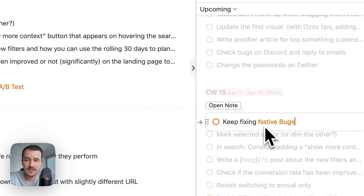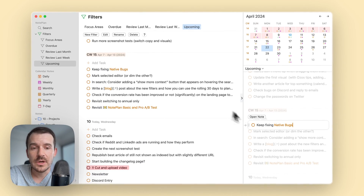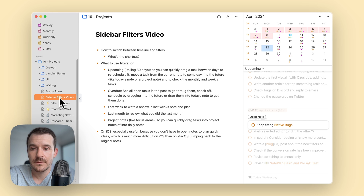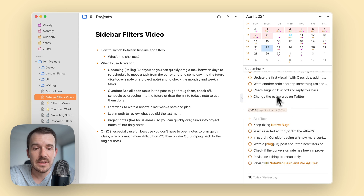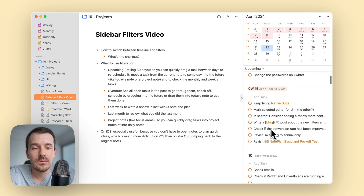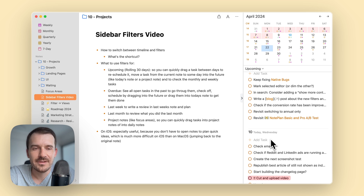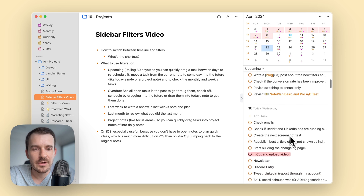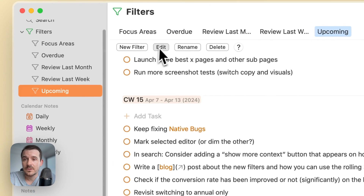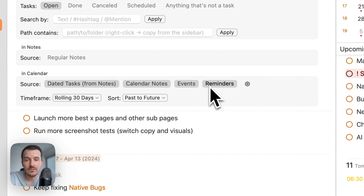If you click on a task in the sidebar just like in the main view, you can edit it with full markdown and shortcut capabilities — you can cancel tasks from here as well. So going back to the node, you can see the rolling 30 days timeframe showing the April node, calendar week 15 node, today, and events if you have them turned on in the filter settings.